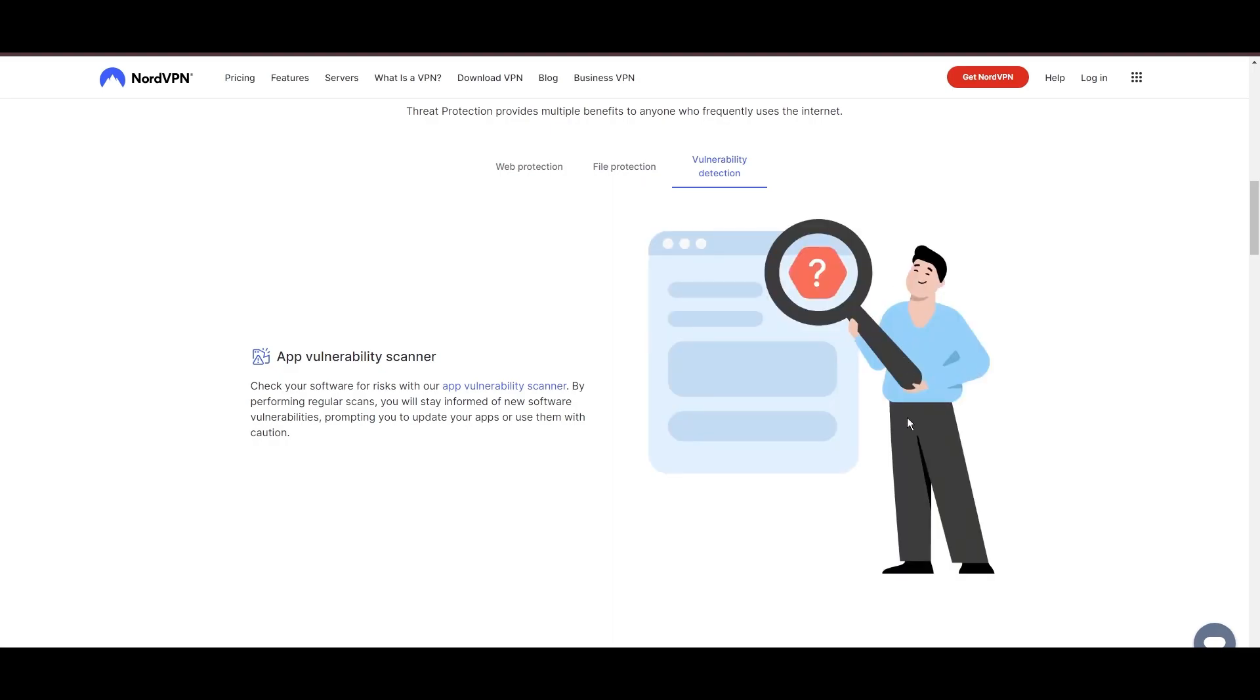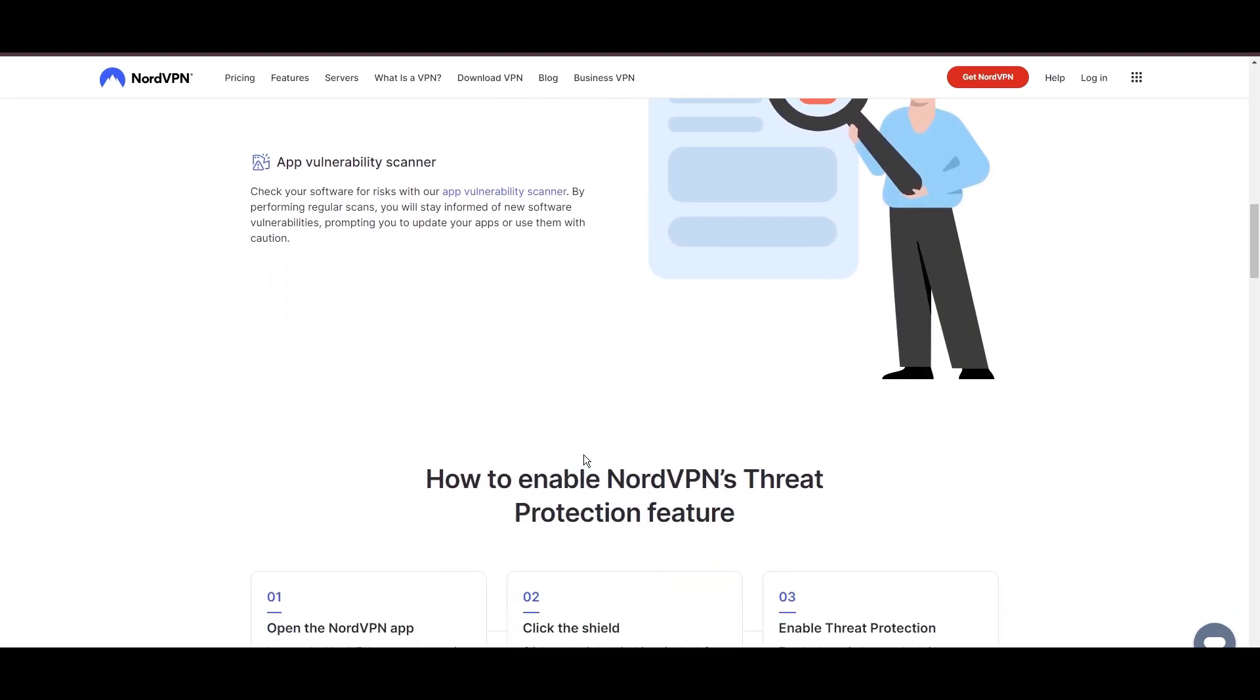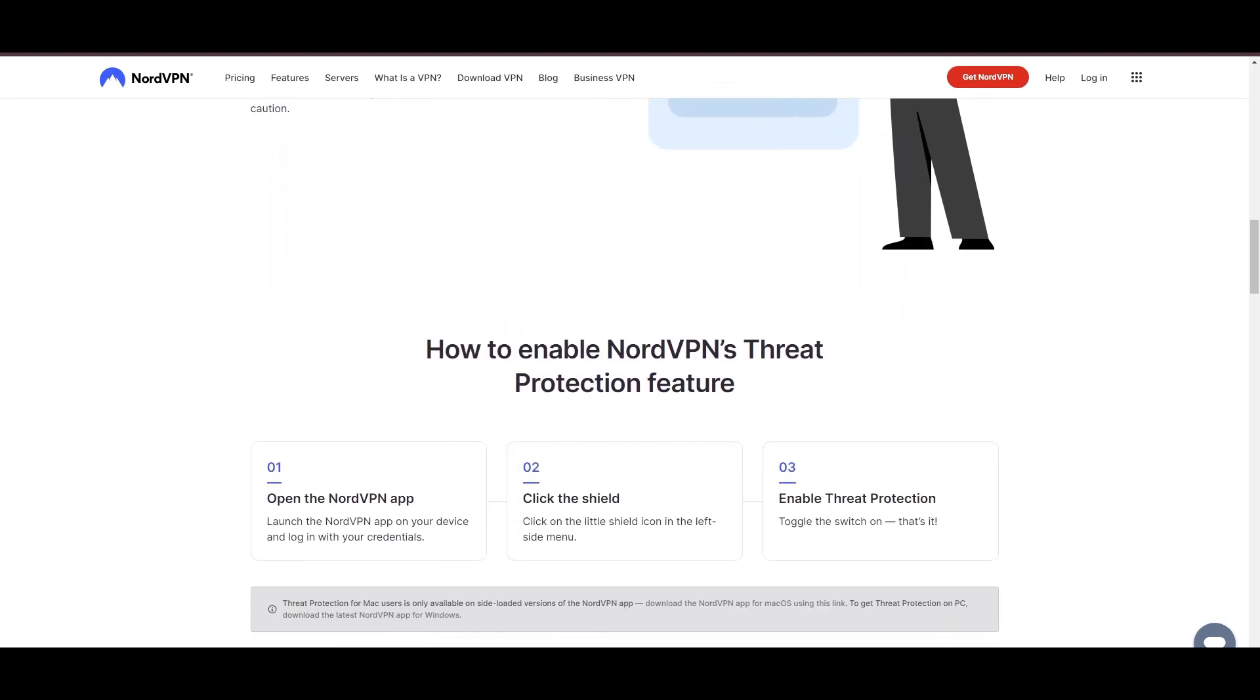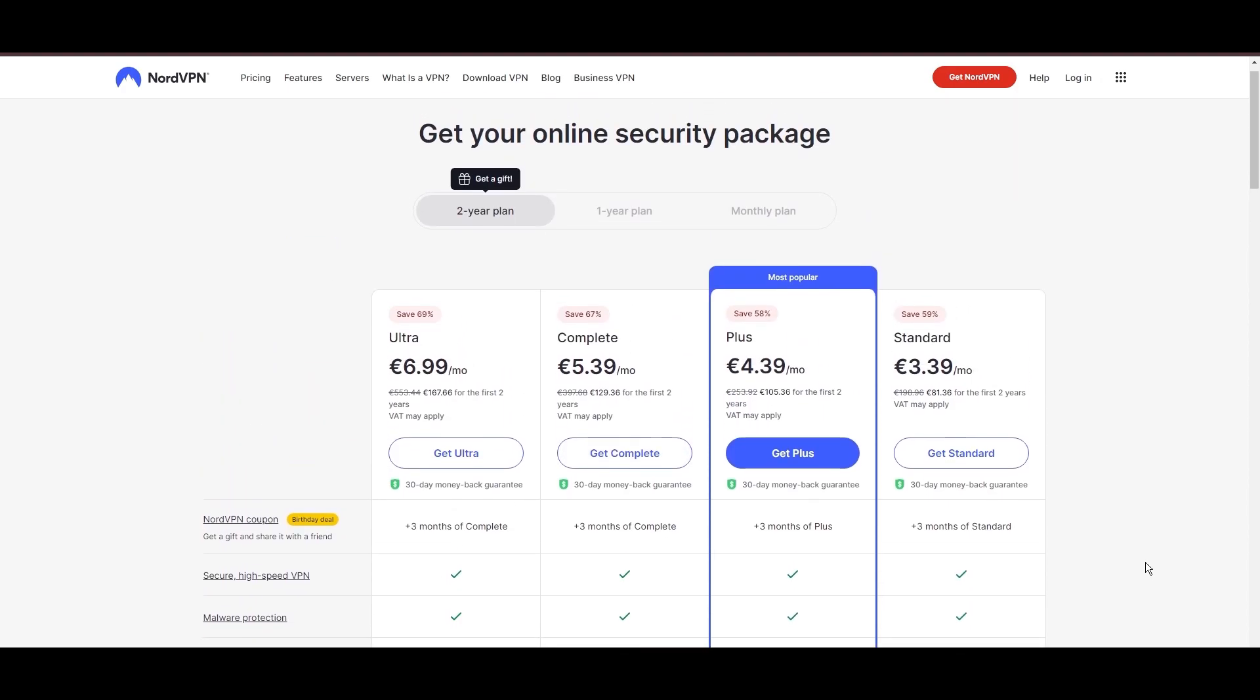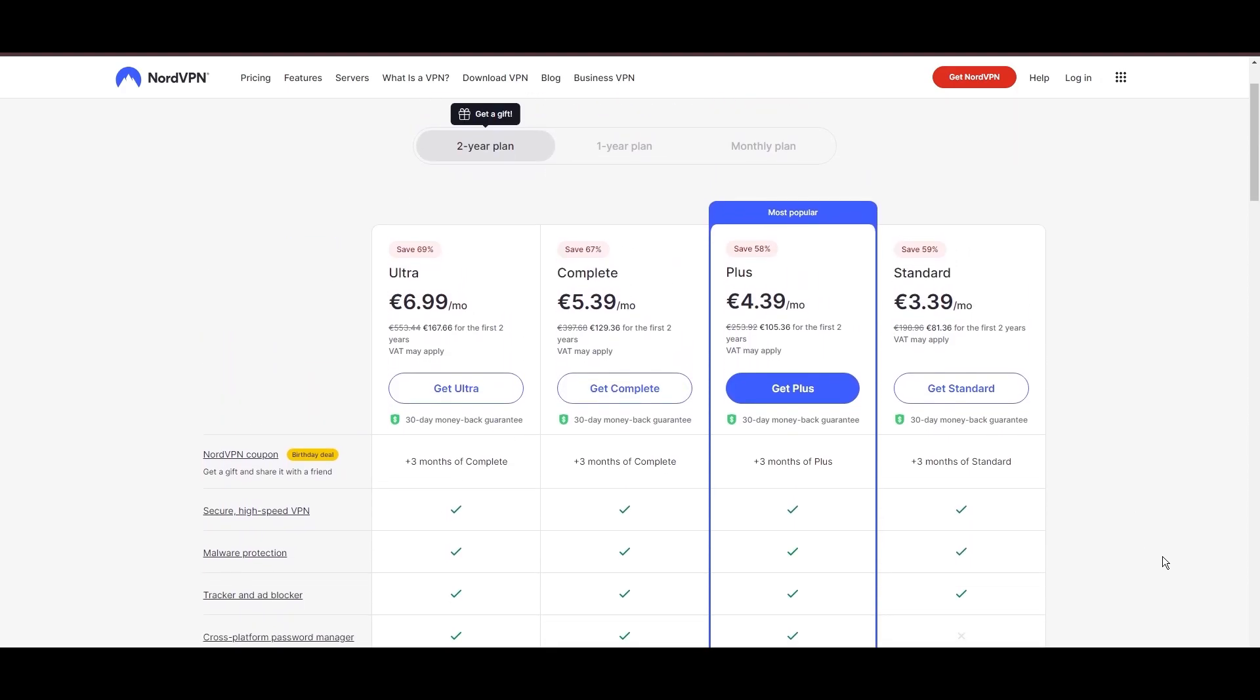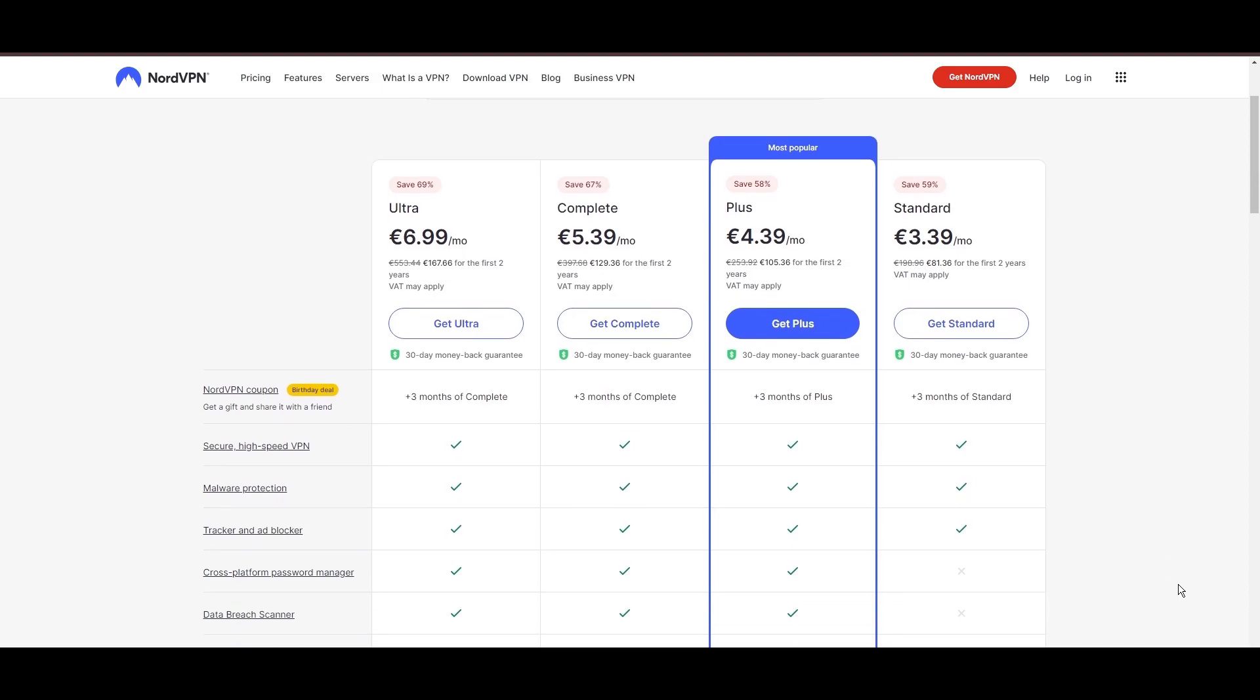Despite being a premium service, NordVPN is affordable, with plans beginning at $3.39 per month. And for those looking for extra savings or bonus free months, use our links in the description.